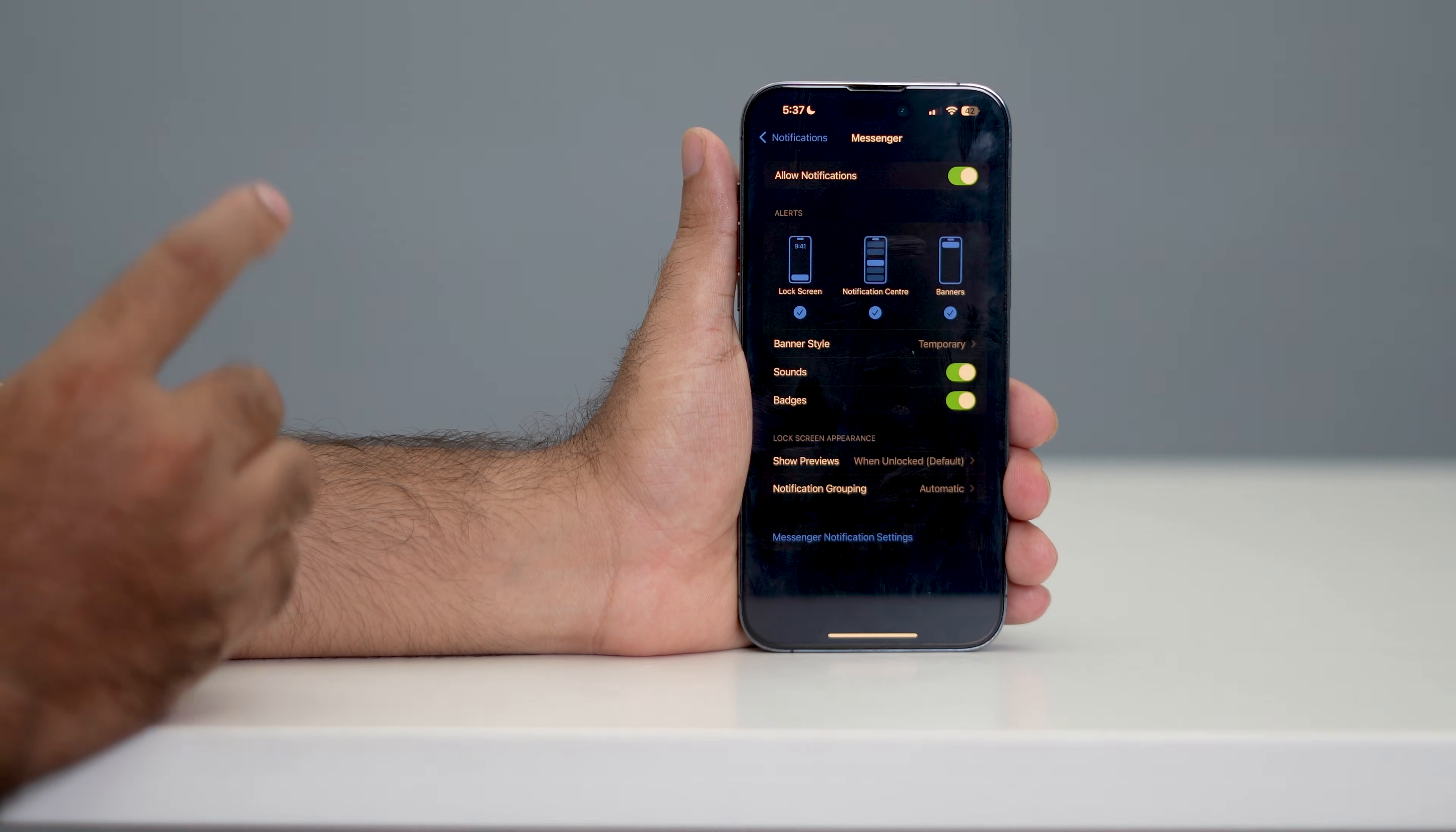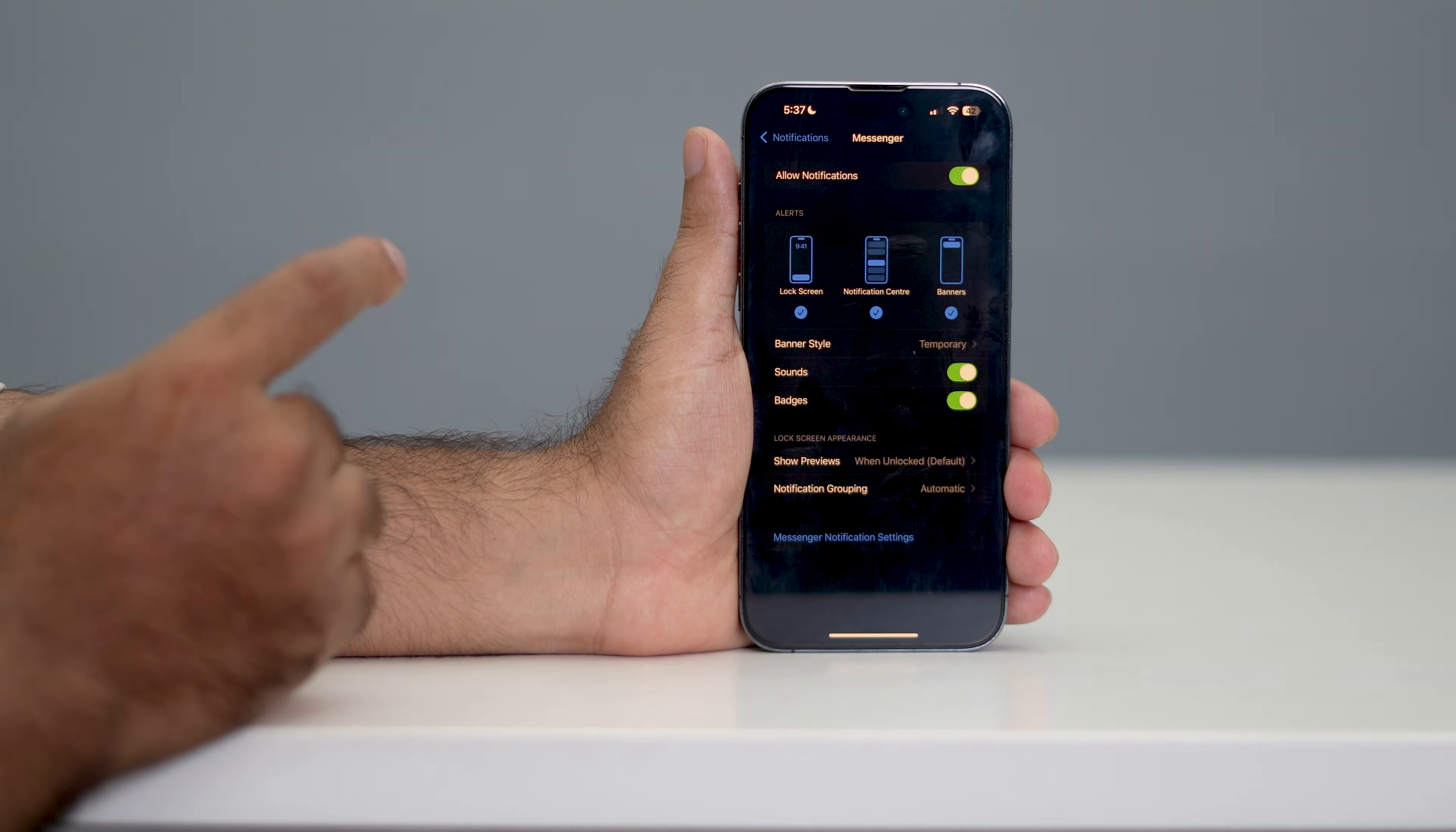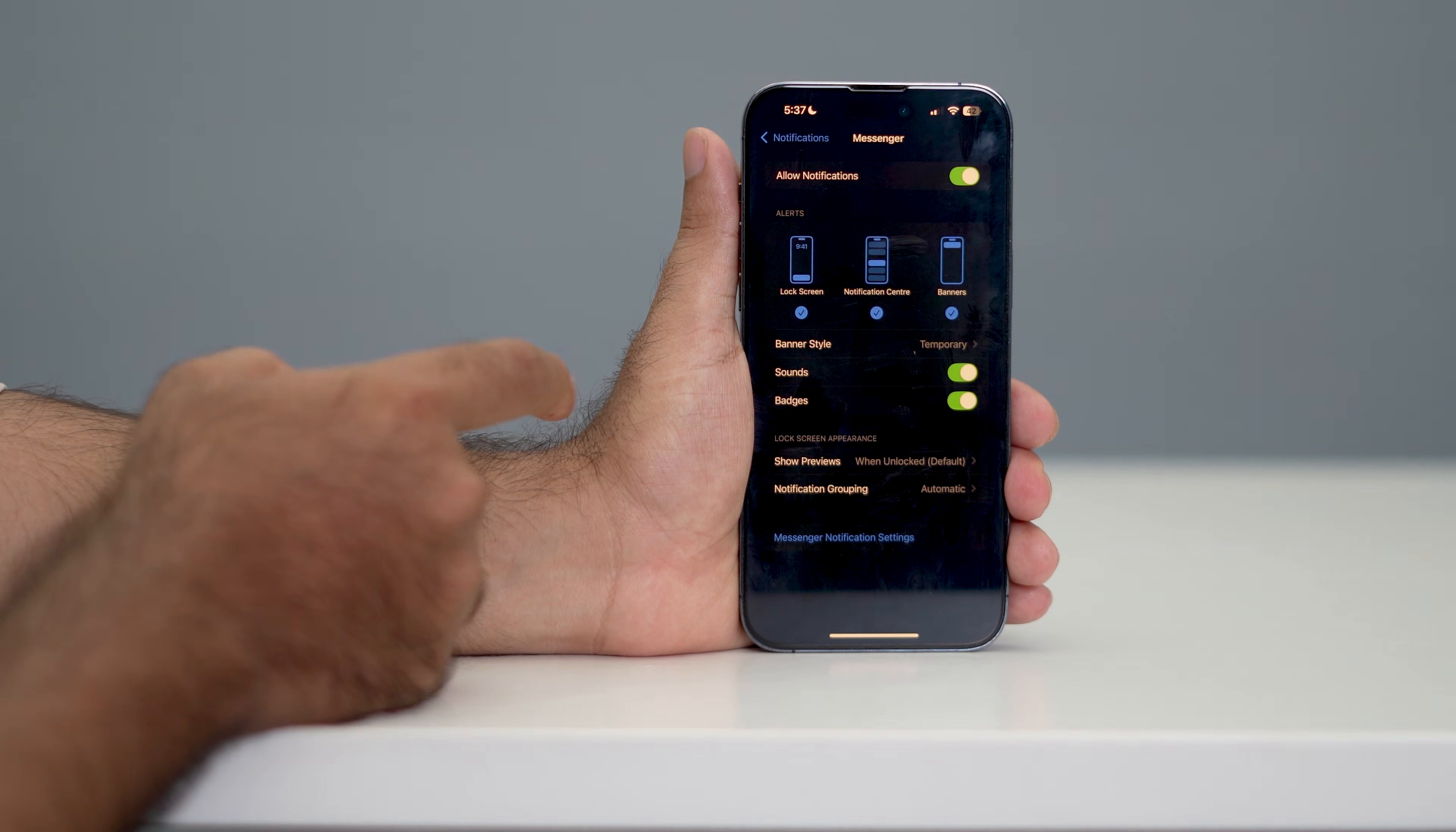and foremost step is: if Allow Notifications is turned off, you have to turn it on. Also, make sure you enable all three options - Lock Screen notification,